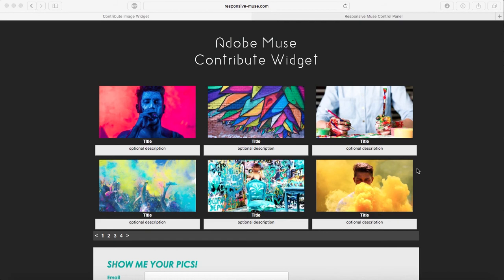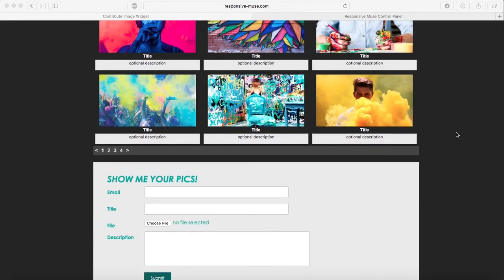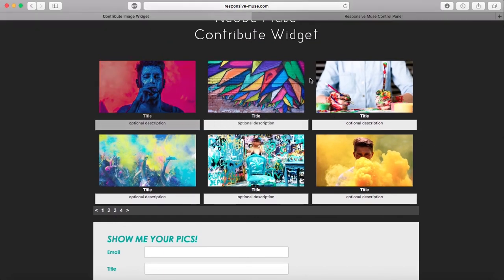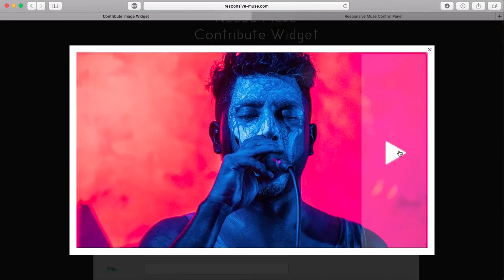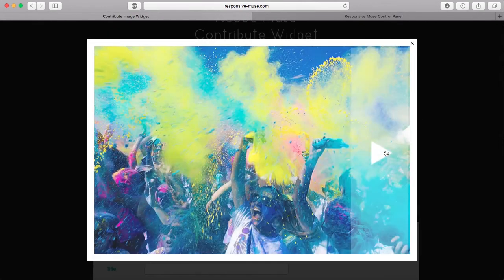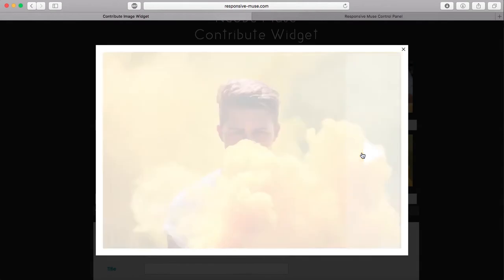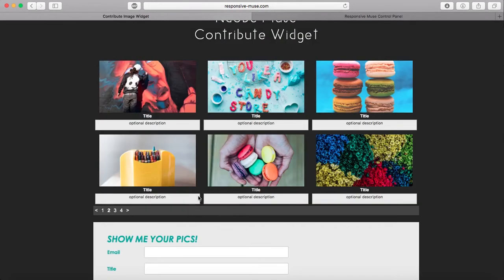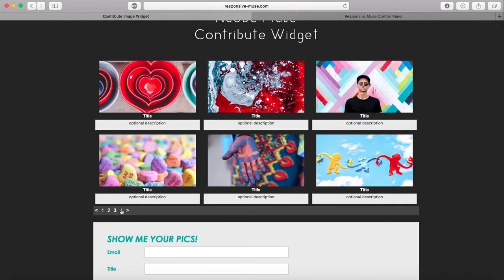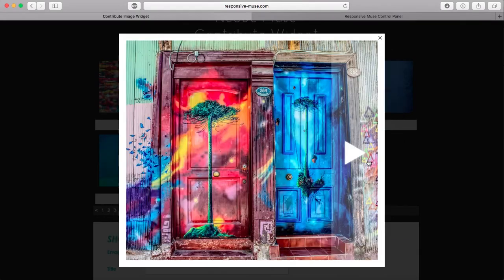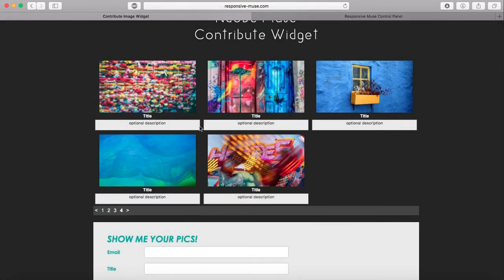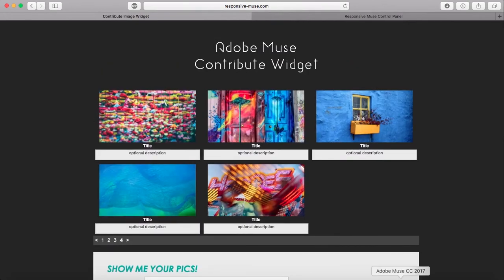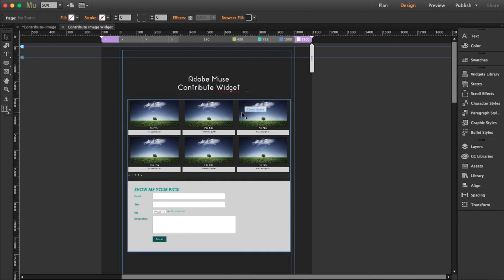If you're familiar with our upload form, this is pretty much similar, but you can actually see all the files that have been submitted and you can click on the pictures. For example, if you have a photo contest, people can submit with this form here, and you can see it has pagination. I'm going to the demo file now to show you what I did and go through all the options.